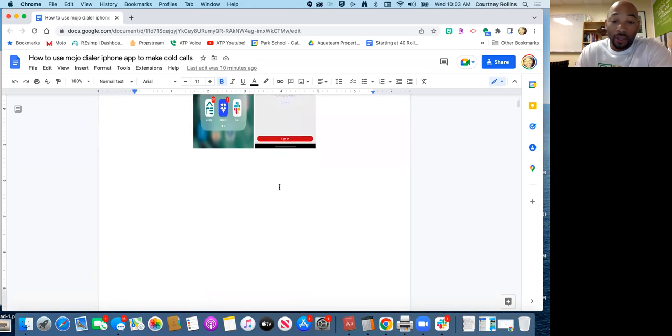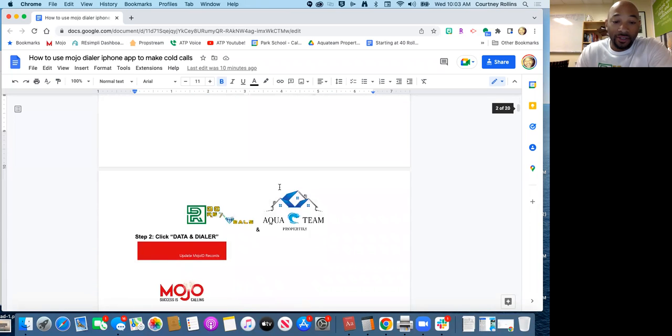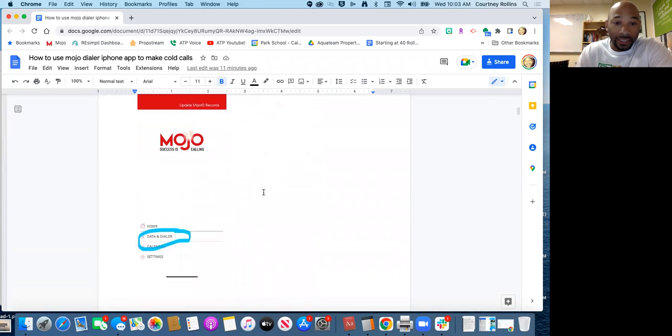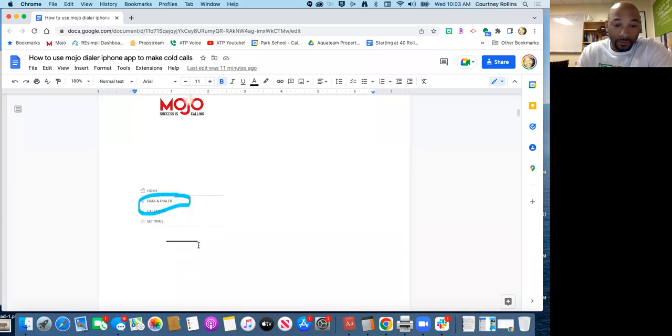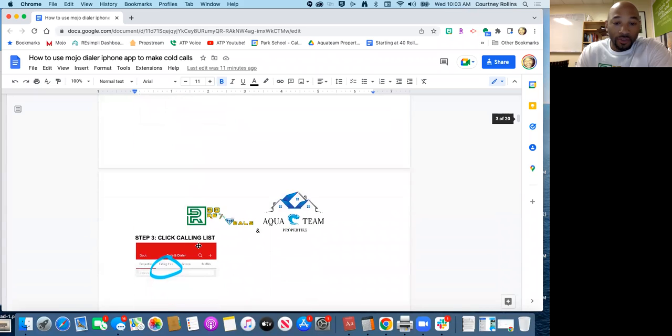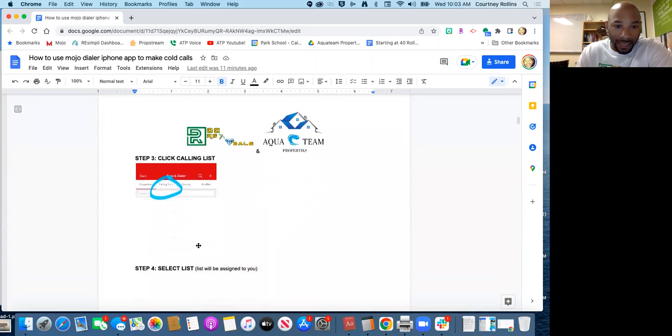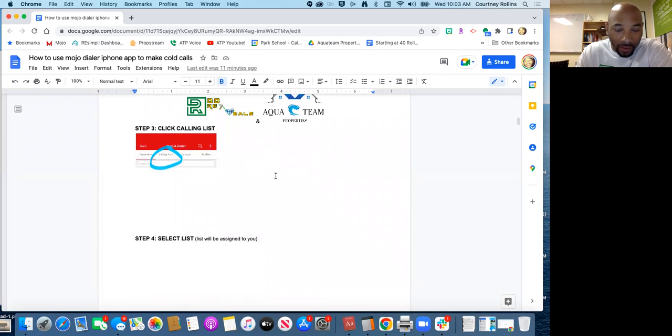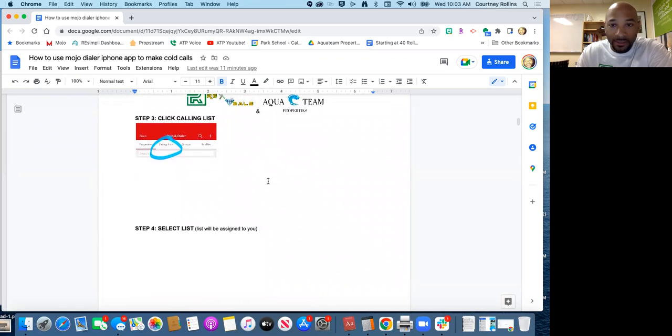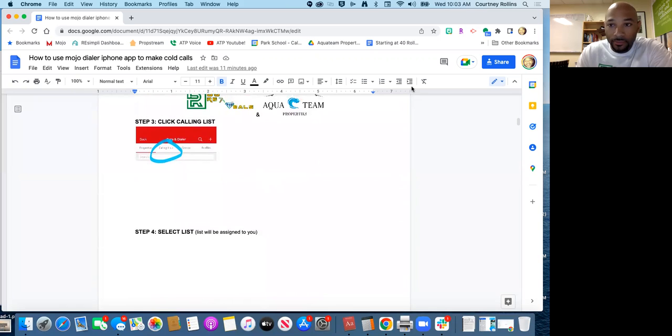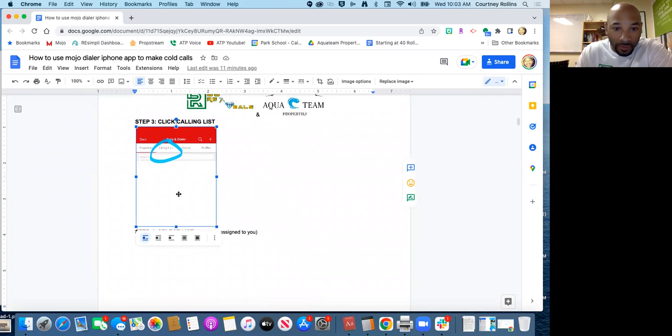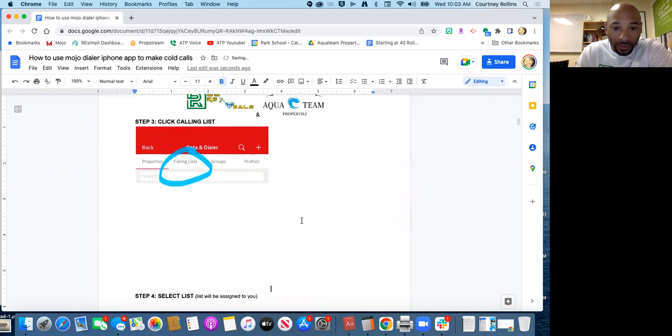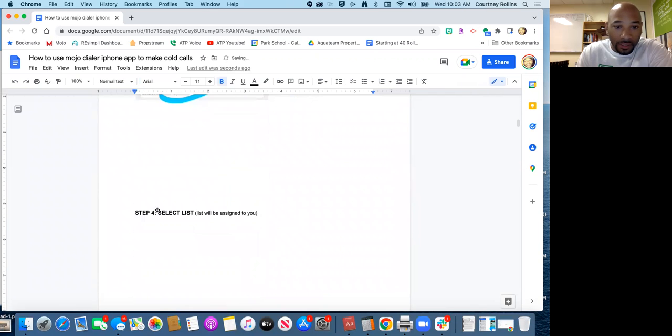You will click the data and dialer. Once you click the data and dialer, you'll go up and click the calling list. It's hard to see right there but it's the calling list. I can blow this up a little bit just to make it easier to see. There we go.